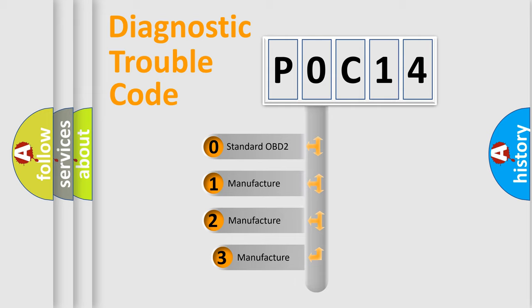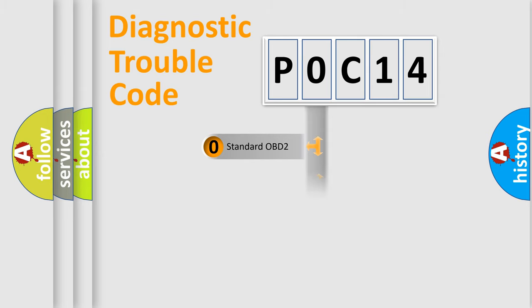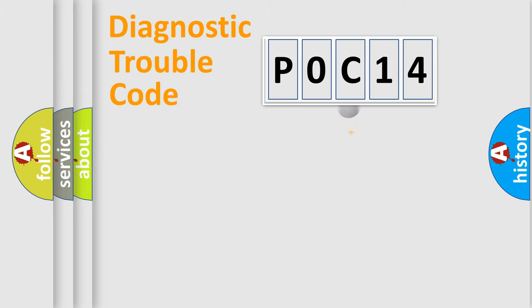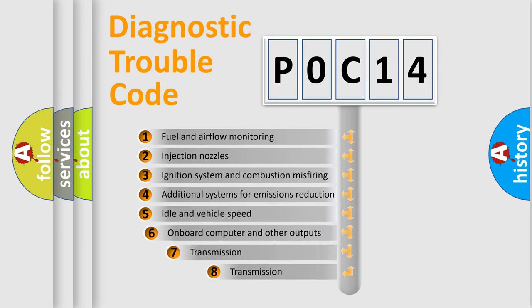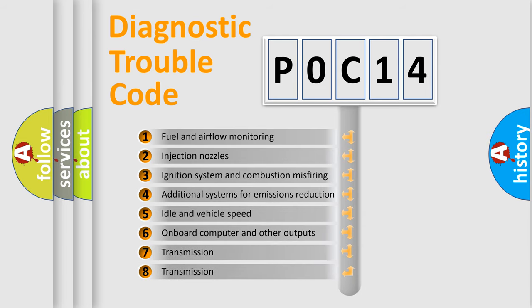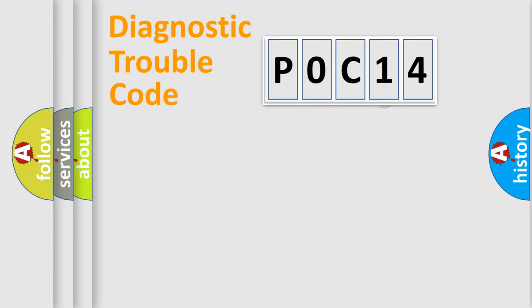If the second character is expressed as zero, it is a standardized error. In the case of numbers 1, 2, 3, it is a more prestigious expression of the car specific error. The third character specifies a subset of errors. The distribution shown is valid only for the standardized DTC code.